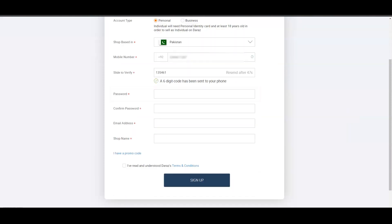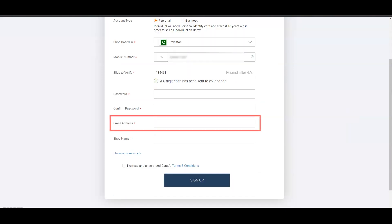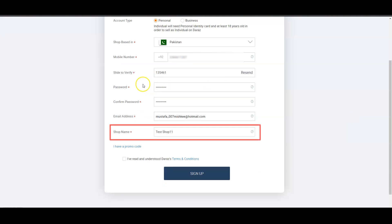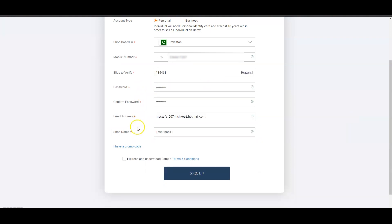Fill in your unique password and email address. Enter your shop name — the name of your shop or business on Daraz — and a promo code if applicable. Make sure you fill in accurate details in the registration form in order to speed up the process. You must also accept the terms and conditions to move forward.